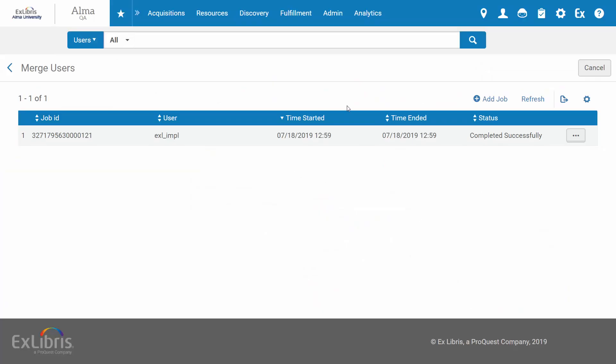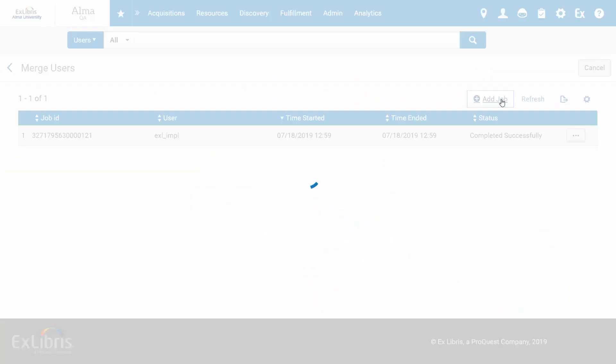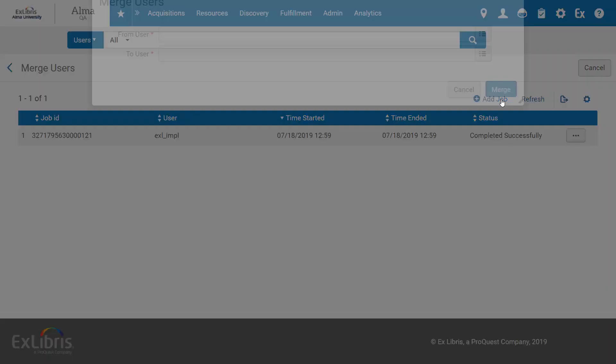In the Merge Users page, click Add Job to set up and run a user merge.